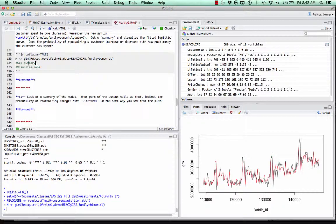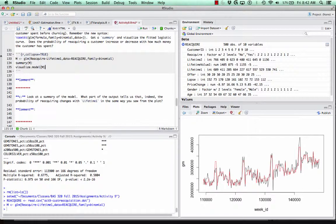We'll run this and get a summary of the model, then visualize the model and look at the summary.